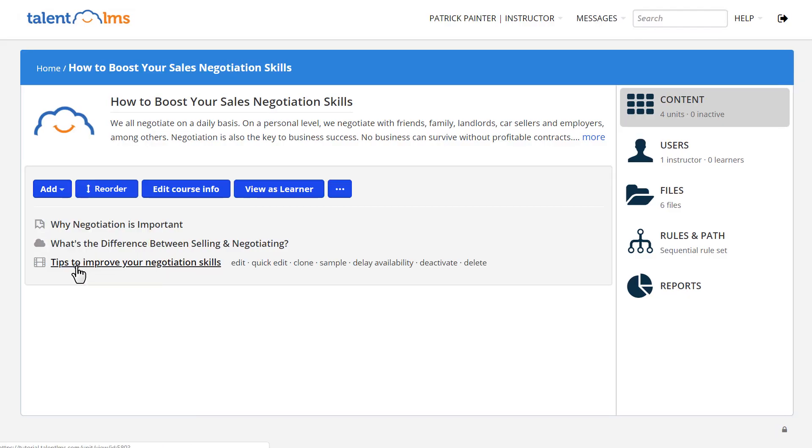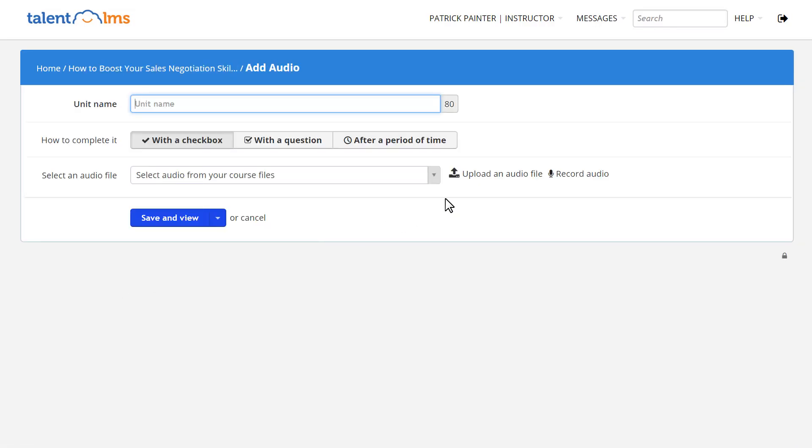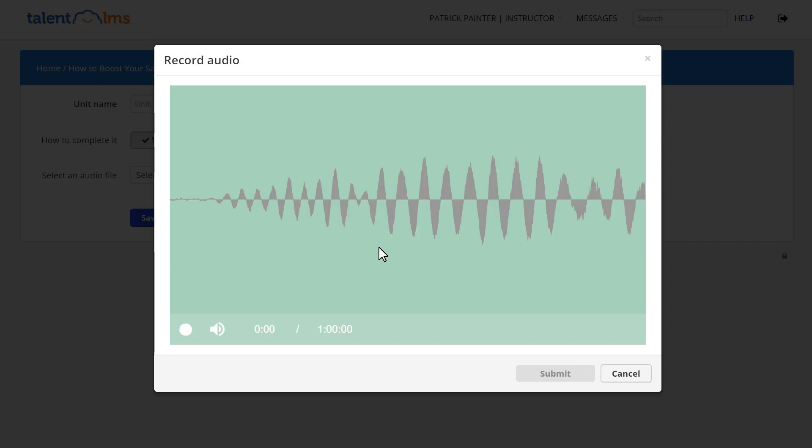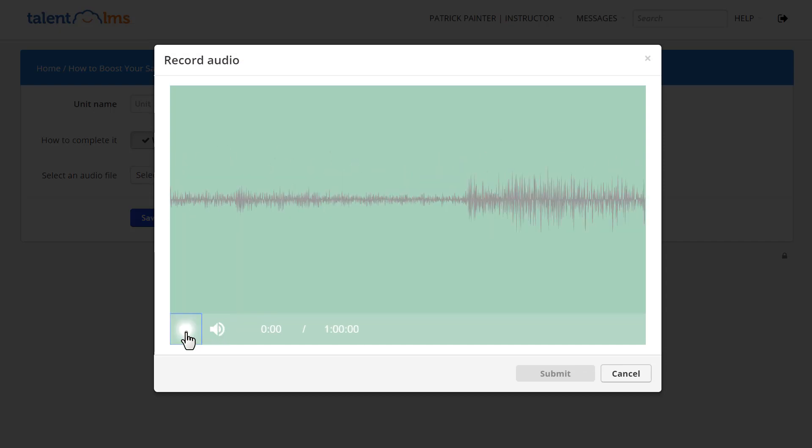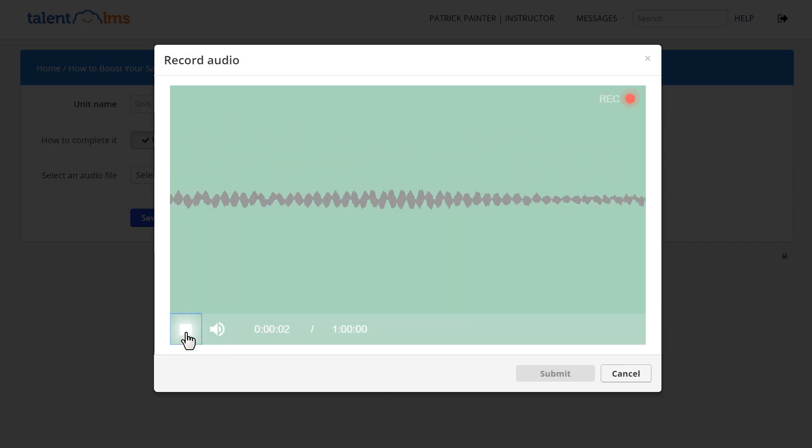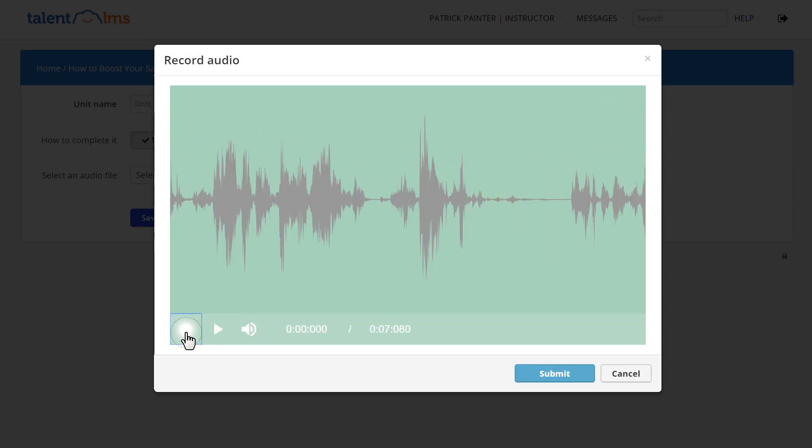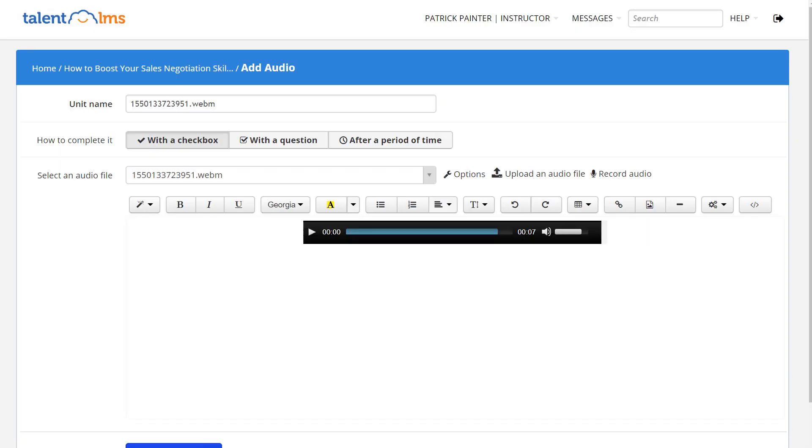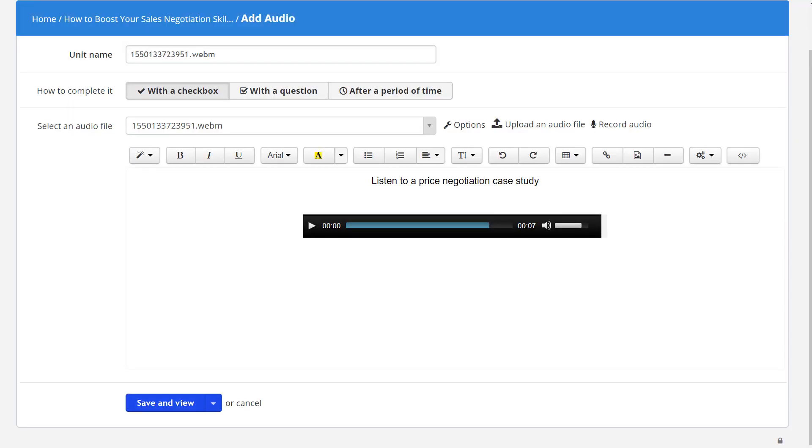Speaking of which, add an audio unit and click record audio. Click the white record button and start speaking. Let's add some text here too. Click Save.